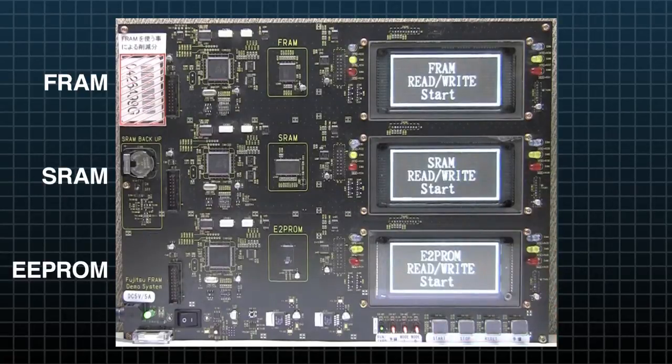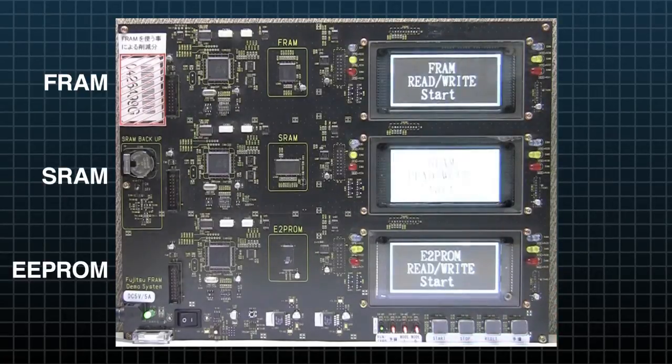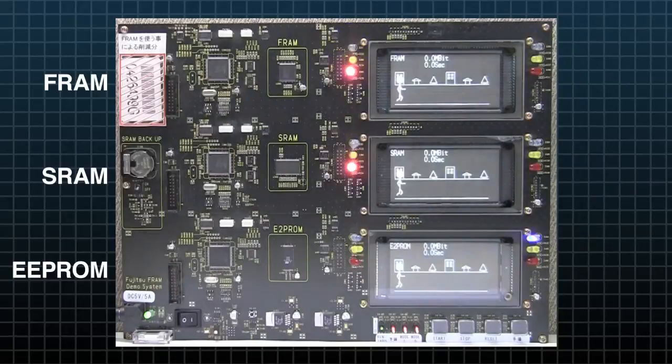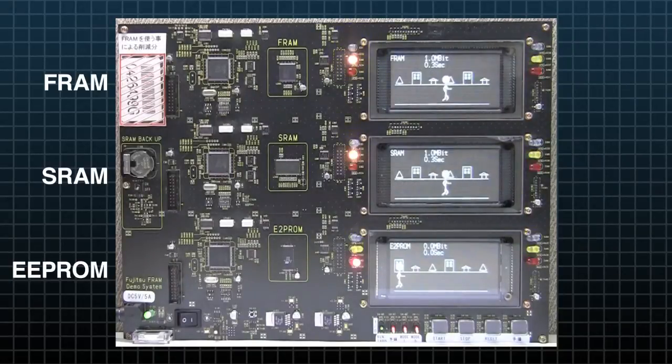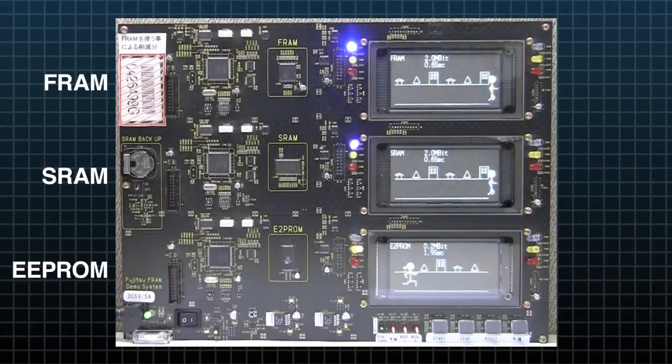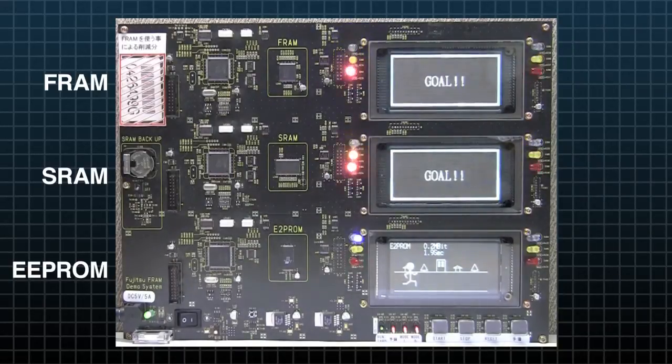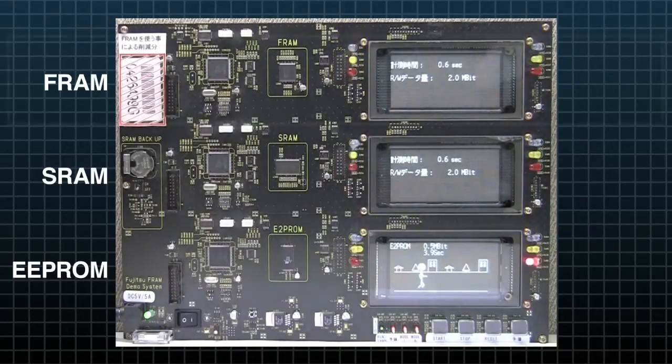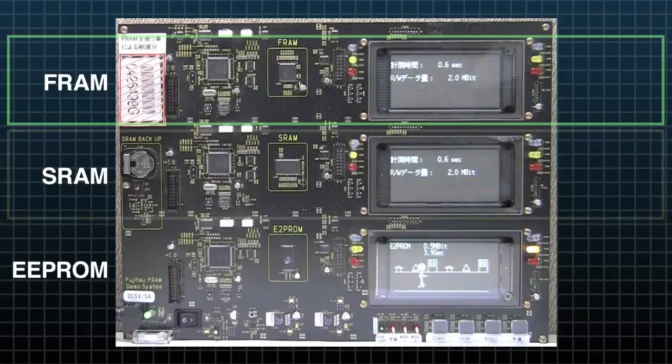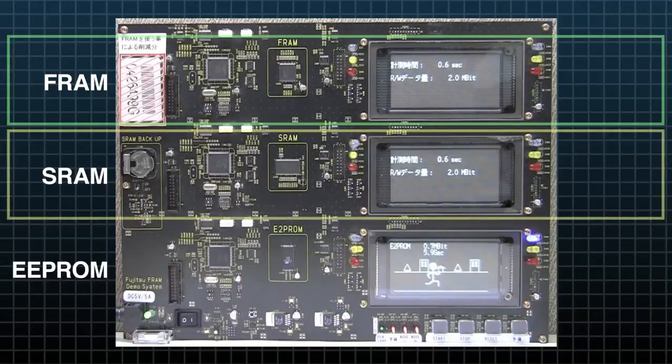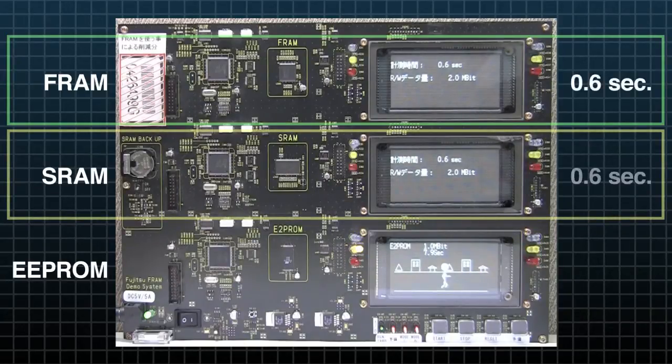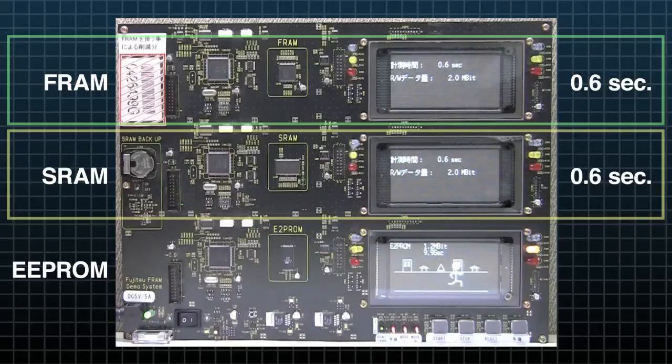Let's start the demo. As you can see, FRAM and SRAM are equally fast. It takes less than 1 second for the data to be transferred and stored.